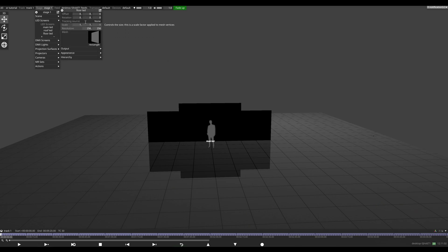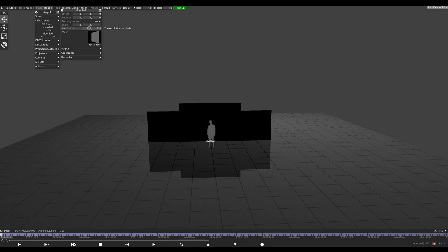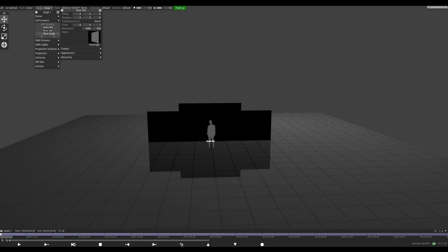And then our floor is 8 by 3. Amazing. So floor, let's go minus 90 degrees to rotate it.